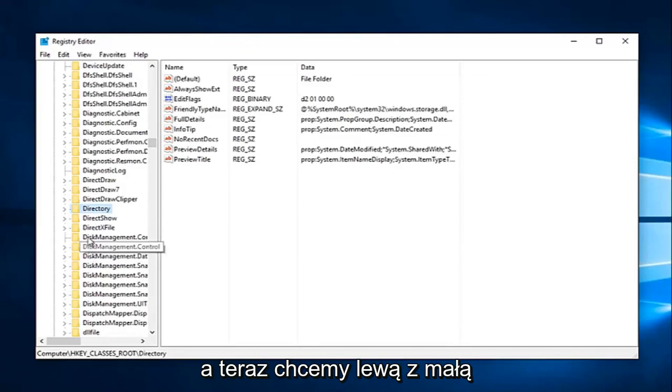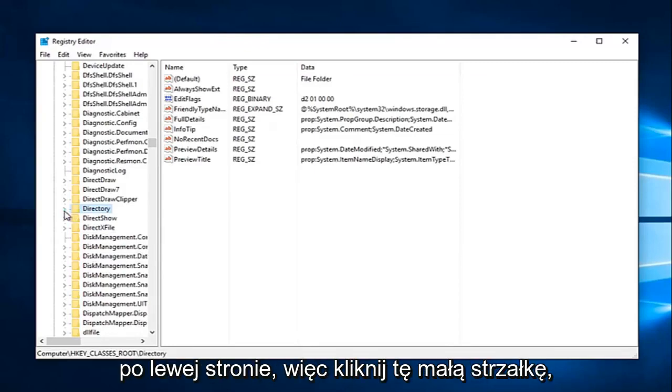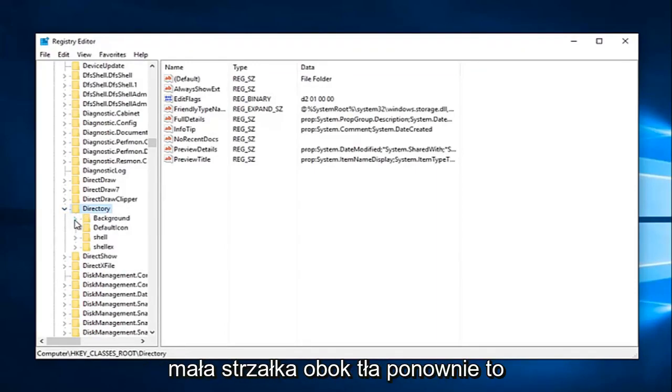Now we want to left-click on the little drop-down next to that one as well on the left side. So click this little arrow. And now what we want to do is click the little arrow next to Background.